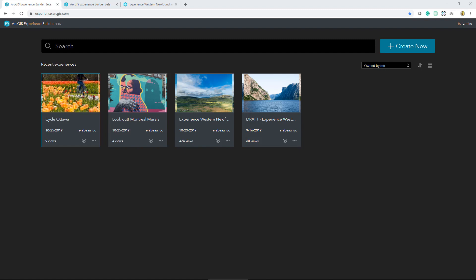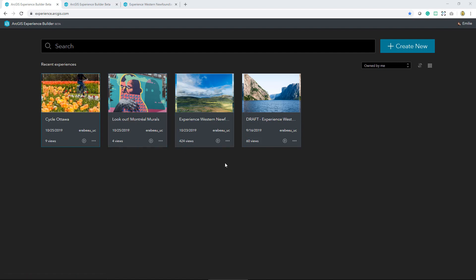We've started out here in the Experience Builder launchpad and here I can get an overview of the last few experiences that I have built. From here I could continue editing one of these experiences by clicking the tile. I could preview the experience to see what it would look like as a published item and then head to the item details page.